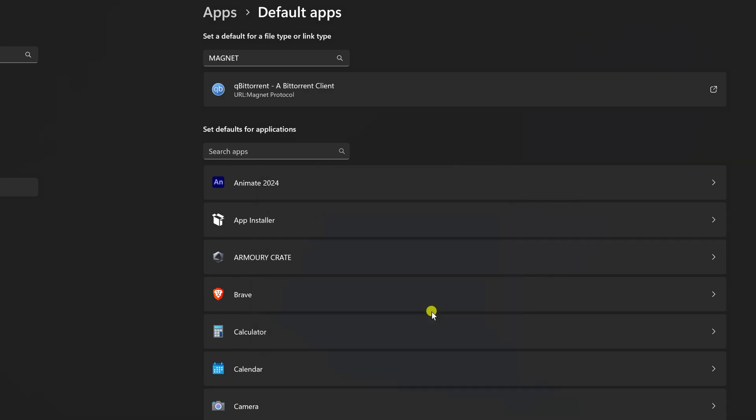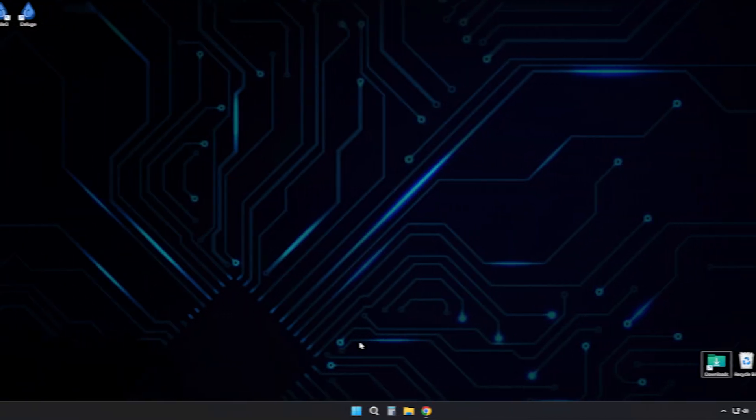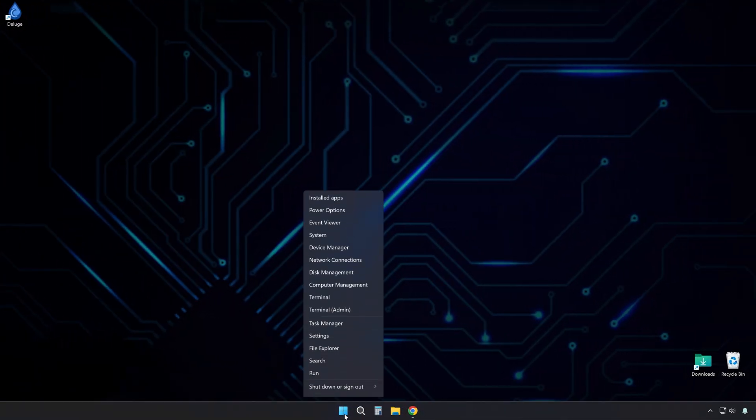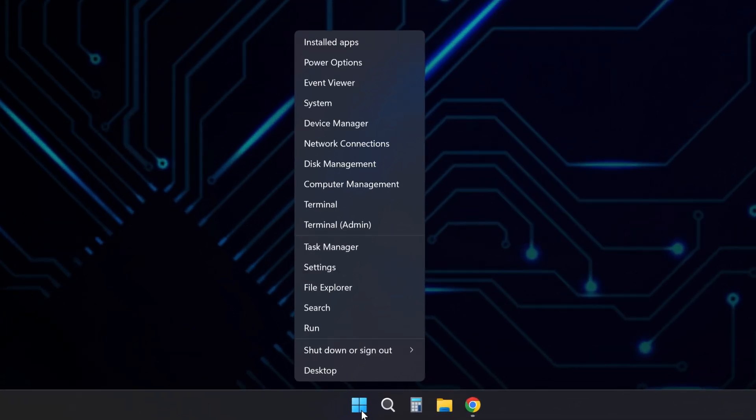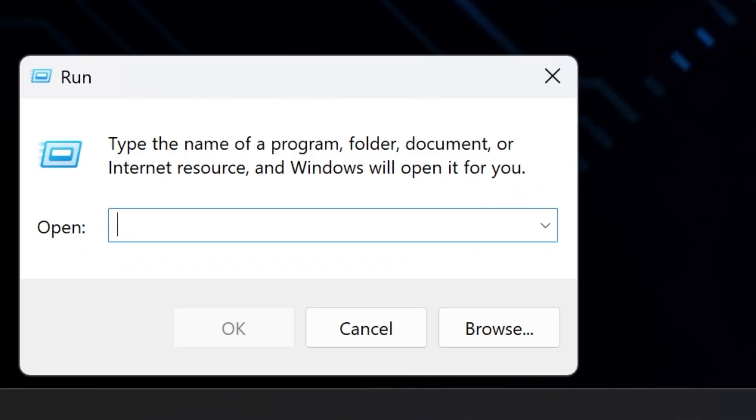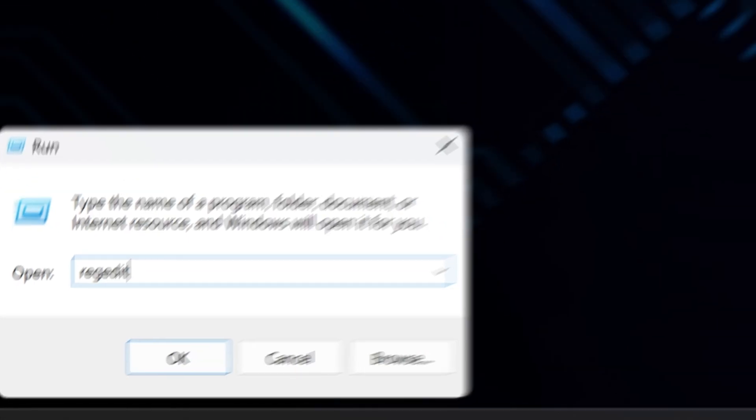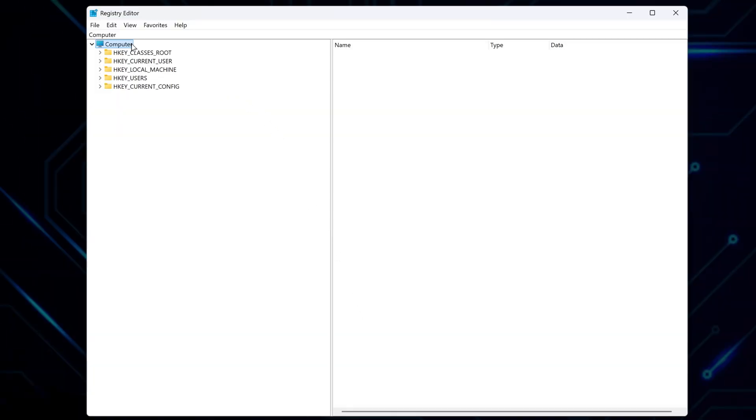Now, if for some reason that doesn't work, here's the manual way to fix it using the registry editor. Right-click the Windows Start menu and select Run. In the Run box, type regedit and press Enter. This opens the registry editor.